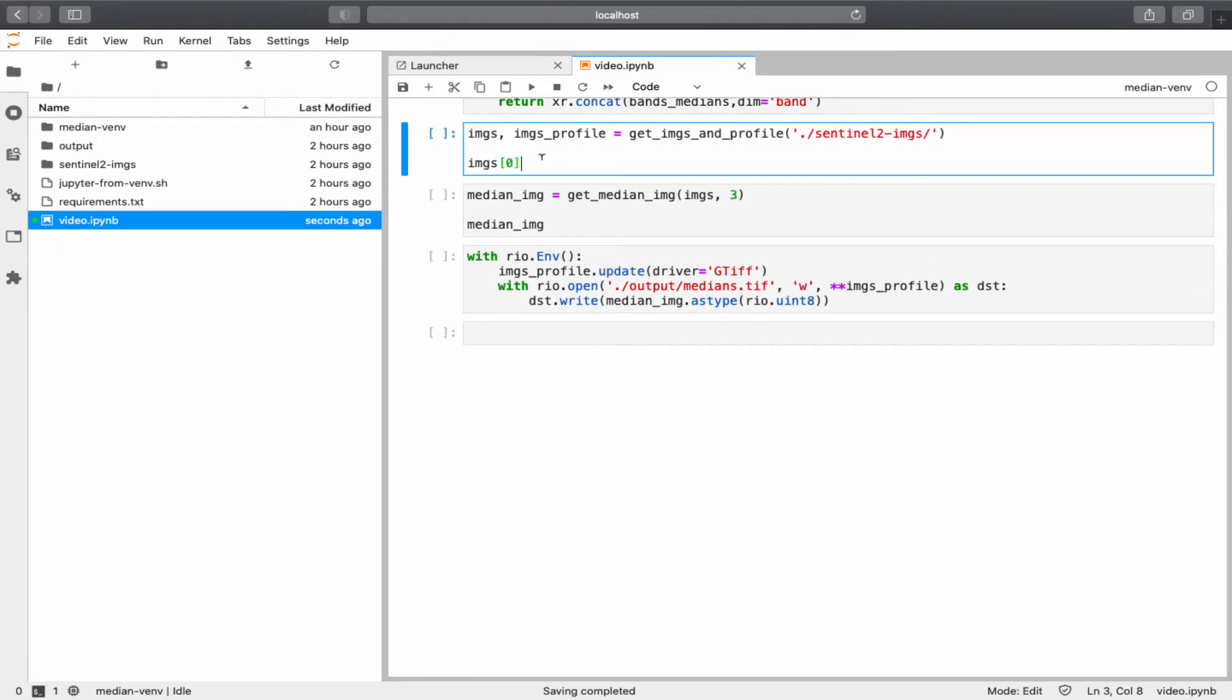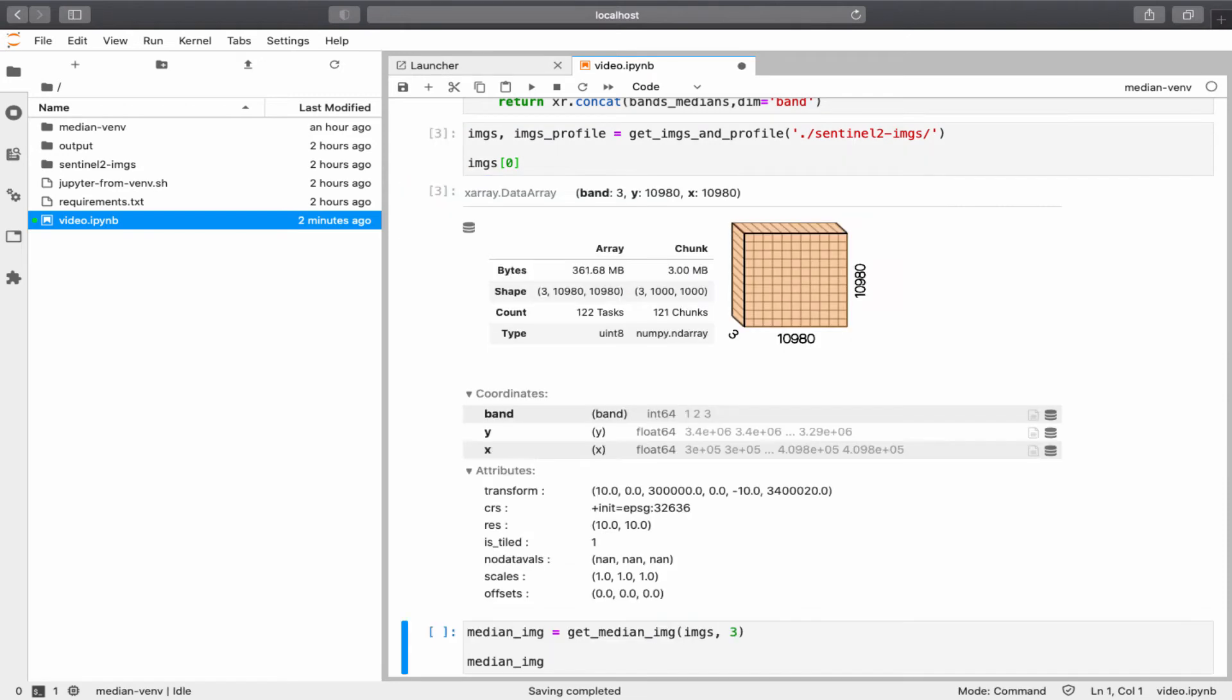In this cell, I'm creating the images list and the image profile object. I also typed images 0, which will print the details about the first image object. If you are familiar with Dask, then this illustration is familiar to you as well. So, as you can see, the first image has three dimensions, x, y, and band.